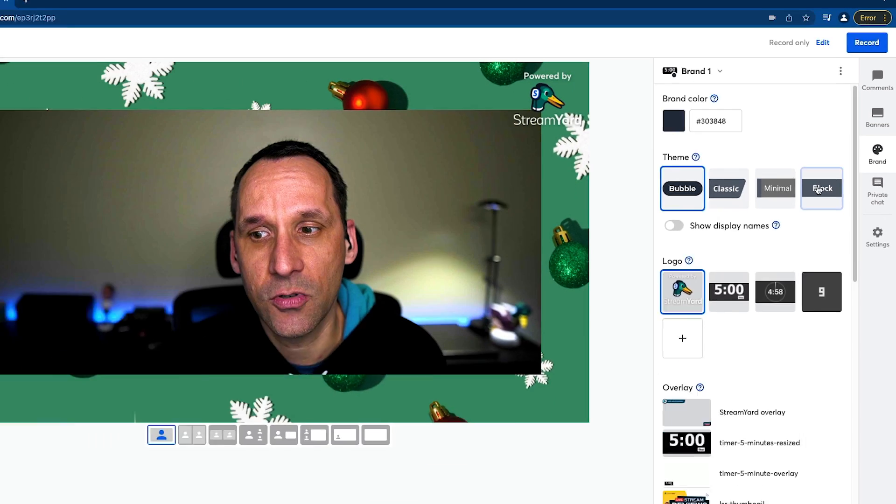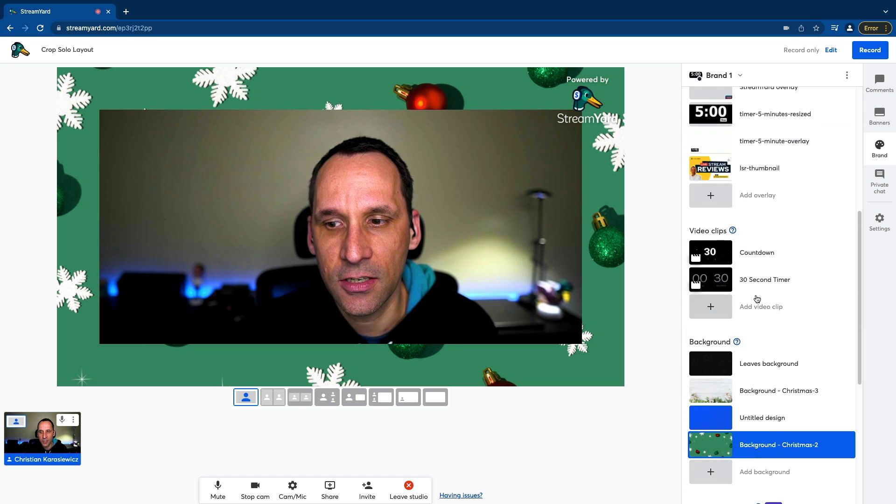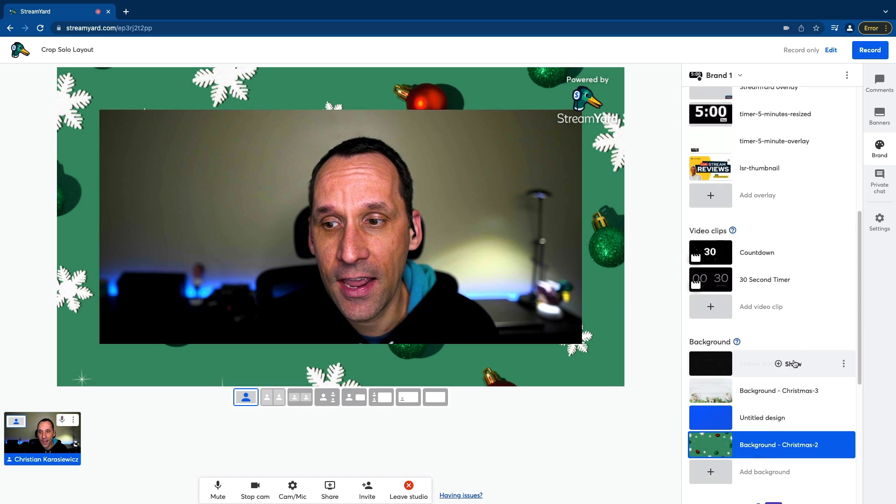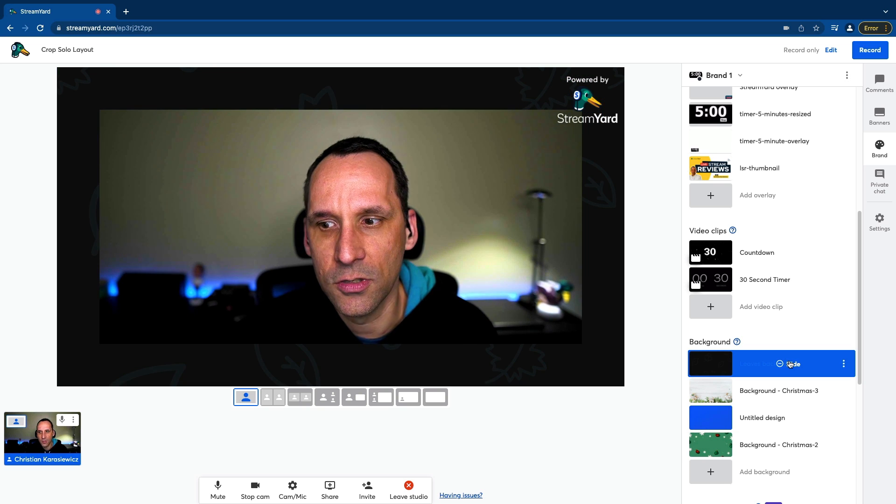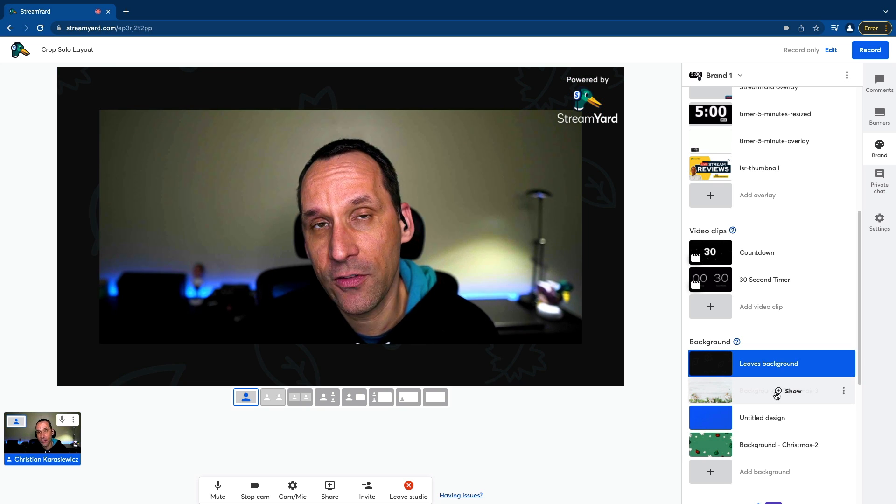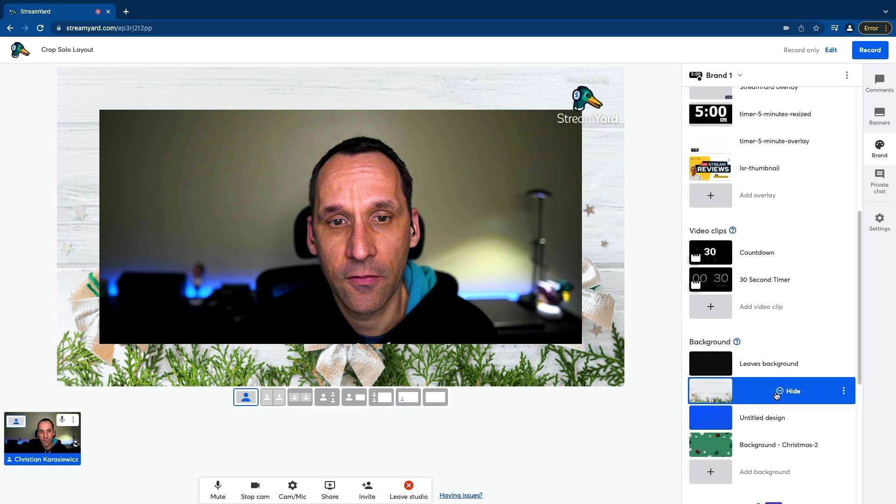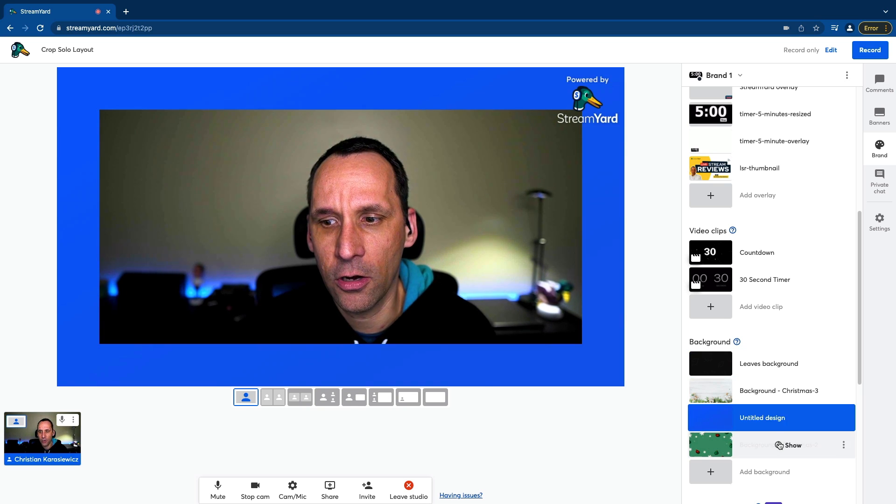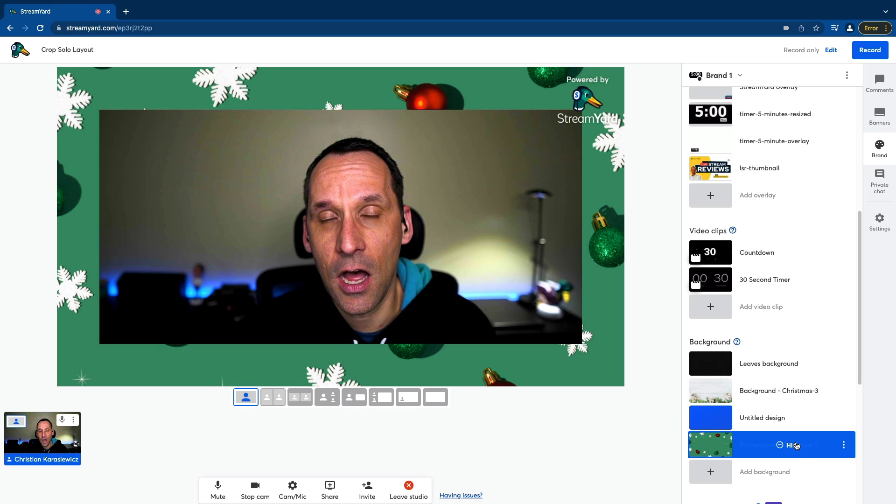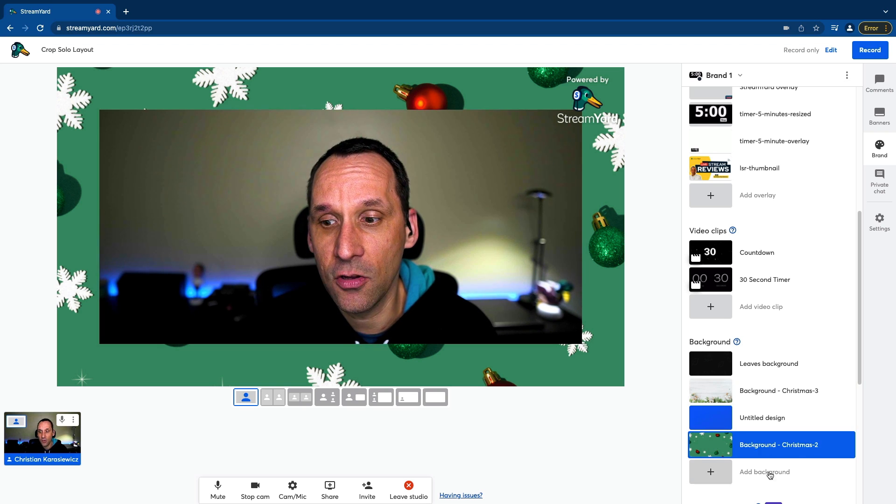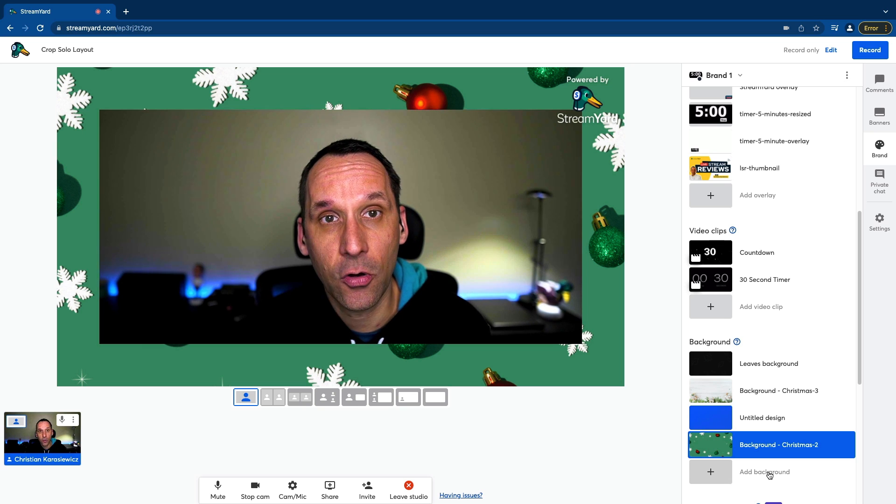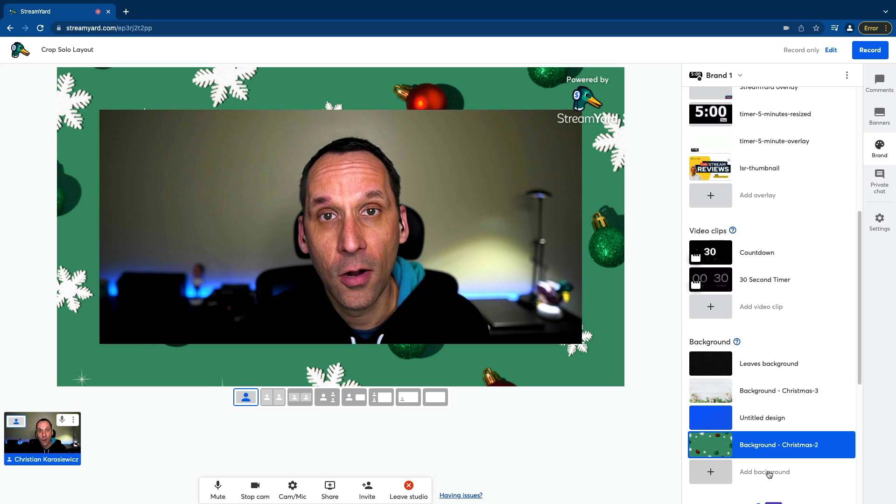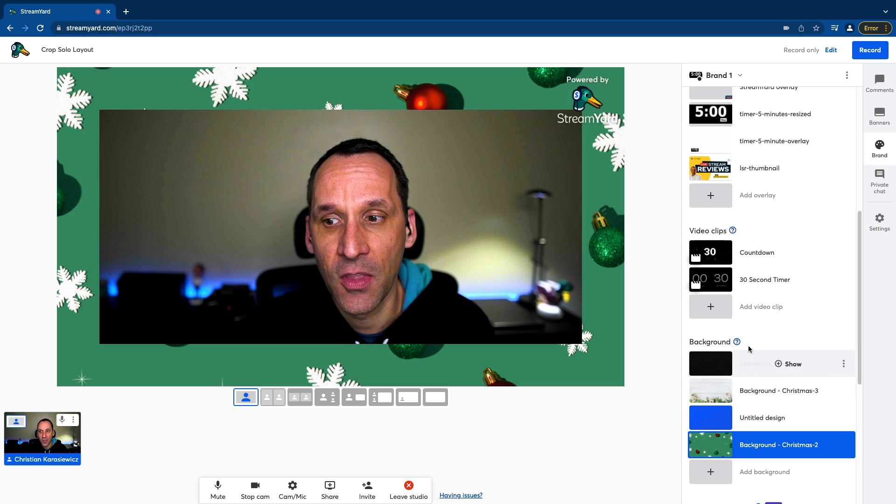All I have to do now is go to brand, scroll down to the section titled background, and I can either choose to use one of the default backgrounds, or I have a few others that I've uploaded. For example, I have this one. I have a solid color. I have this holiday themed one as well. Or as I mentioned, you can also just click on add background and add your own background or wallpaper to a solo broadcast.